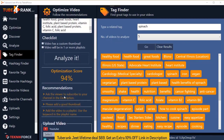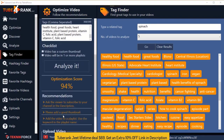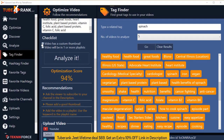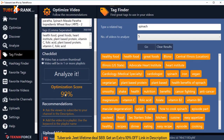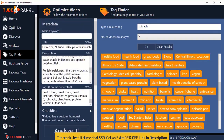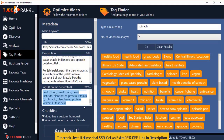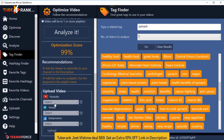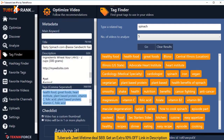I just have a few more things to do: ask the viewer to subscribe in the description, add a good thumbnail, and add the video to a playlist. I can use a checklist to track what I've done, click Analyze It, and get my final optimization score — you want to be as near 100 as possible, definitely above 80. When you're satisfied, you can upload a fresh video directly from inside TubeRankjit to YouTube, Vimeo, or Dailymotion with all the settings and optimizations already applied by clicking the Upload button.